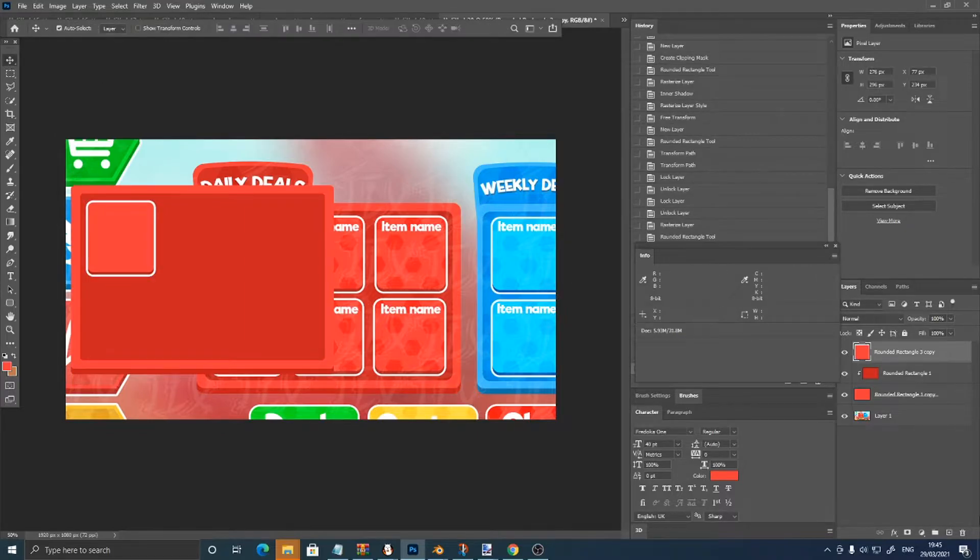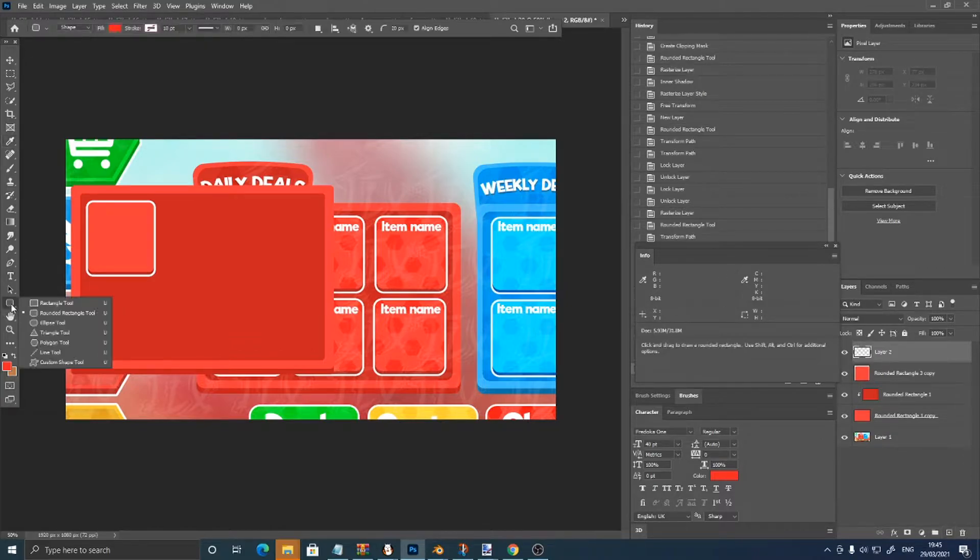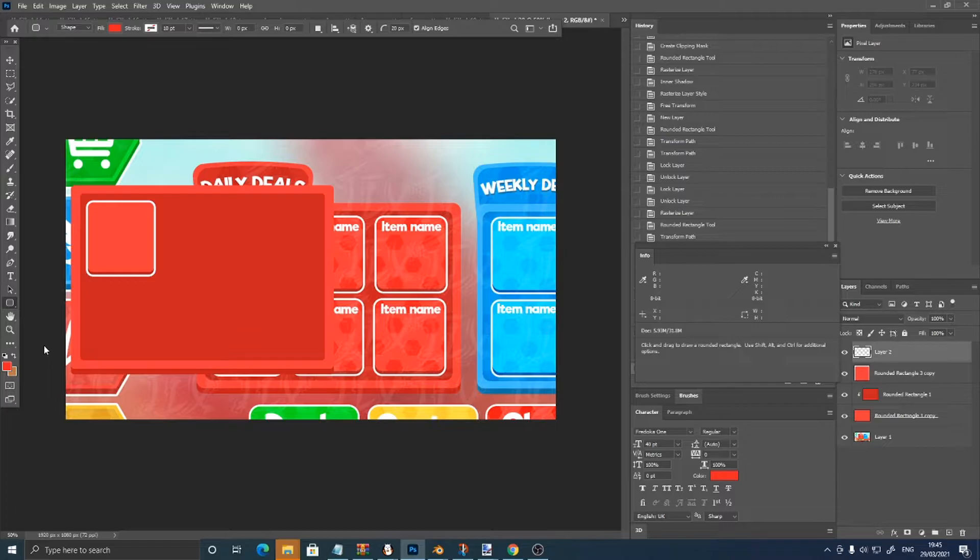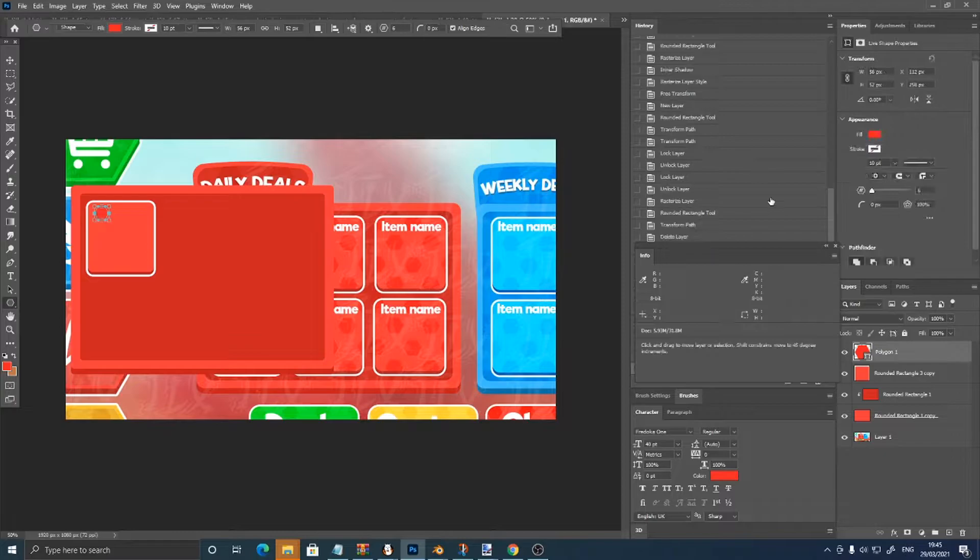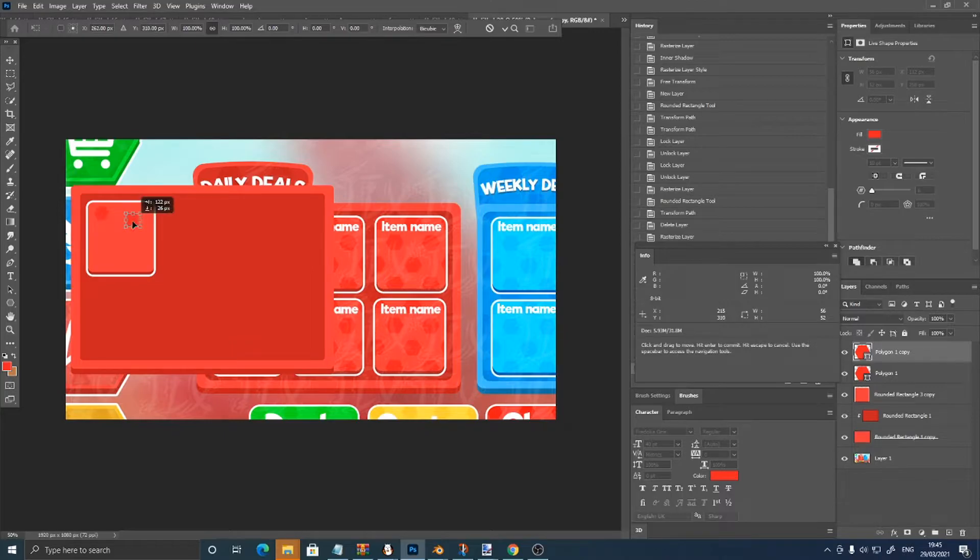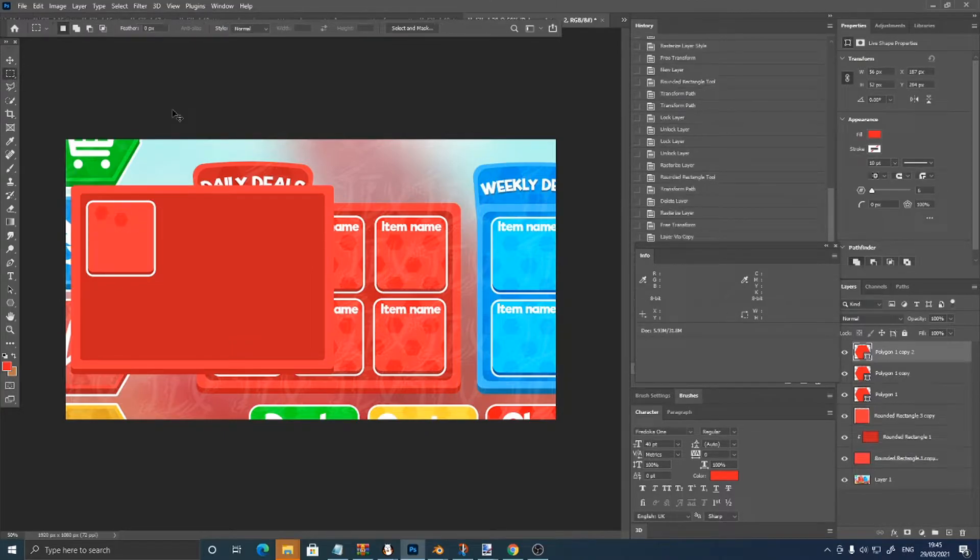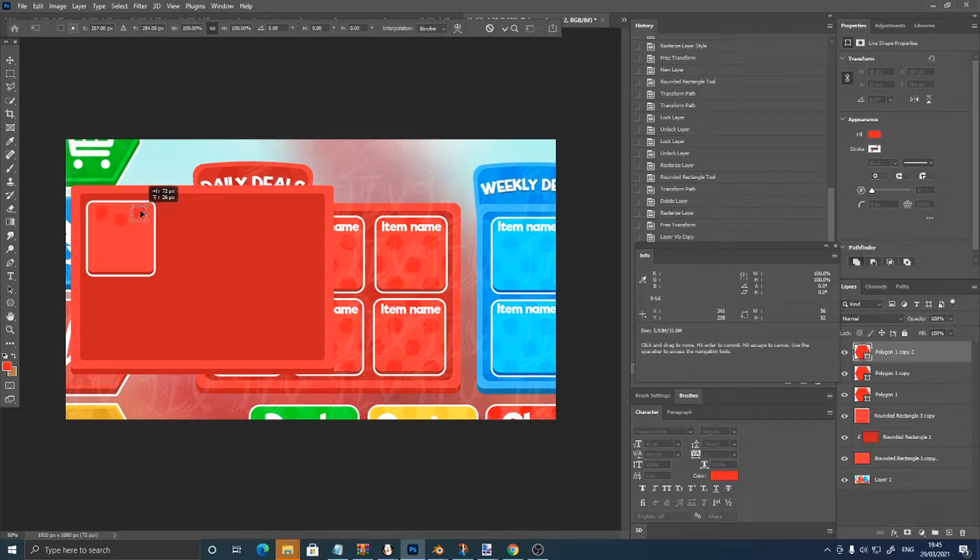Then I'm going to add these hexagons, so just pick the color, then make a new layer, go on to your polygon tool, make sure it has six corners. And control J, control T, just going to make this hexagonal pattern by duplicating them.